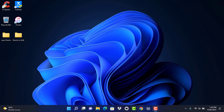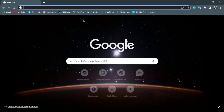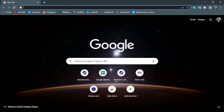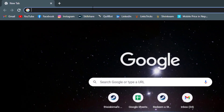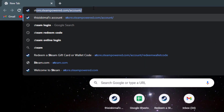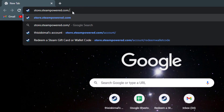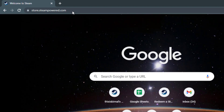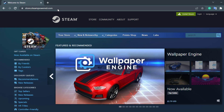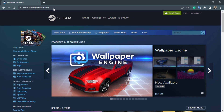The first thing you want to do is simply open any browser on your Windows computer or laptop, and in the search box head over to store.steampowered.com. Once you go there, you can see how the interface of the website looks like.